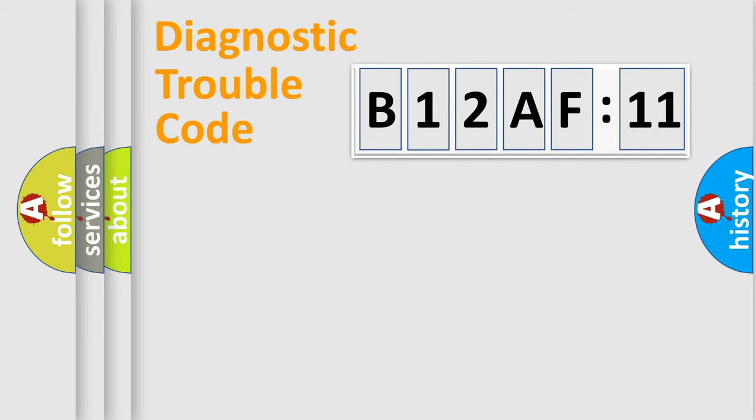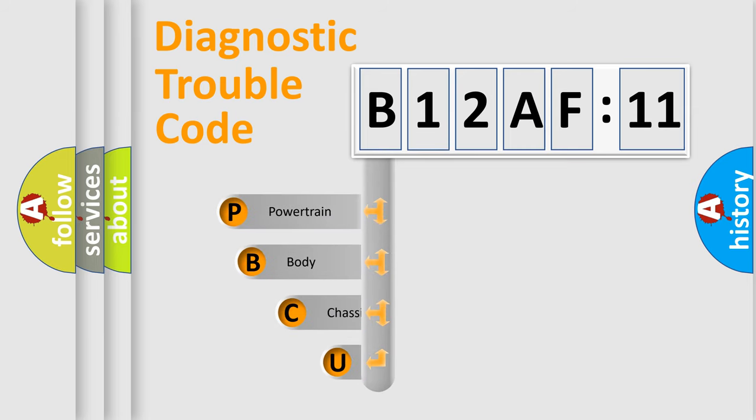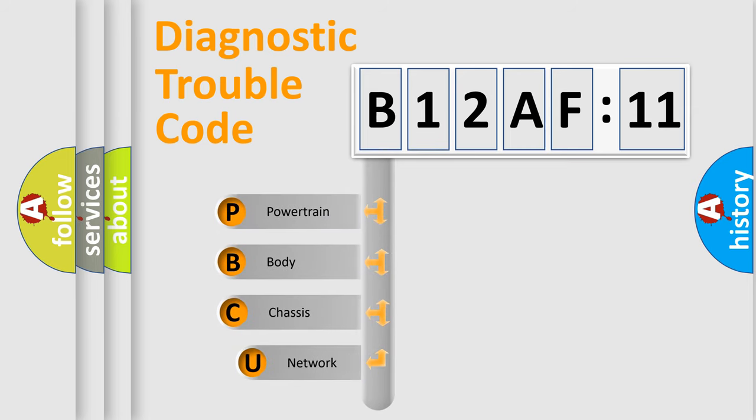First, let's look at the history of diagnostic fault code composition according to the OBD2 protocol, which is unified for all automakers since 2000.